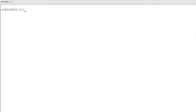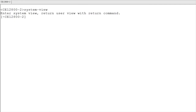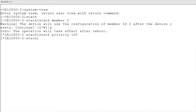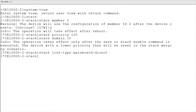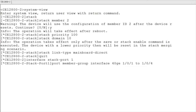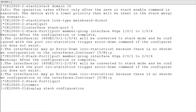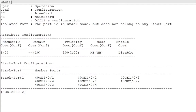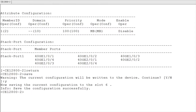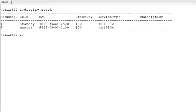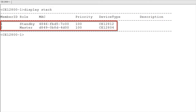Now we will perform operations on switch 2 as a demonstration. Log in to switch 2, enter the stack management view and set its stack member ID to 2 and its stack priority to 100. On switch 2, set the same stack domain ID and stack connection mode as switch 1 — that is, set stack domain ID to 10 and MPU connection mode. Then create a logical stack port and add the ports connected to switch 1 to the logical stack port. Run the display stack configuration command to check whether the stack configuration is consistent with the expected configuration. After confirming that the configurations are consistent, save the switch configuration and then enable the stacking function on switch 2. After completing the preceding configurations, wait for 10 minutes, then log in to switch 1 or switch 2 and run the display stack command to check whether the stack is set up successfully.